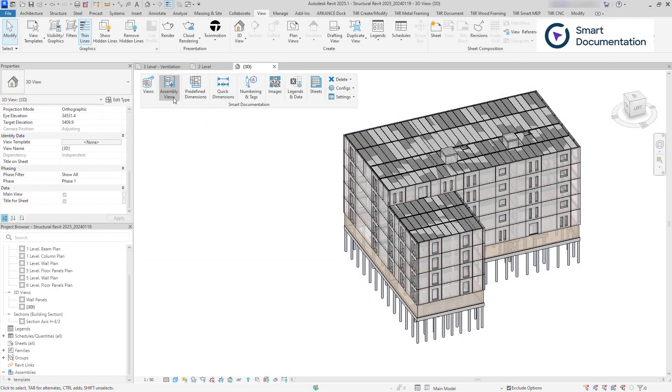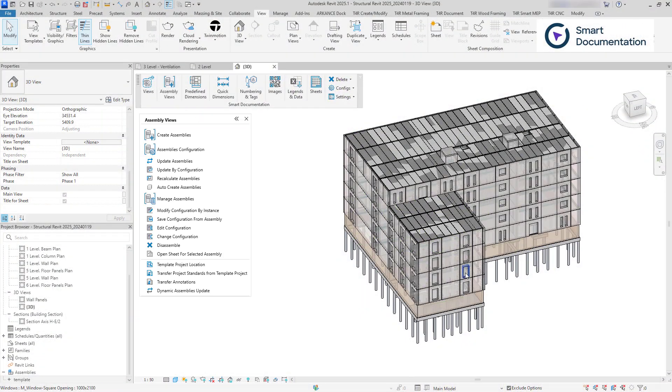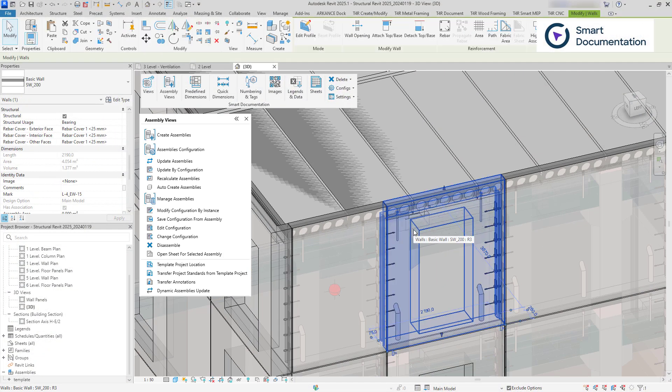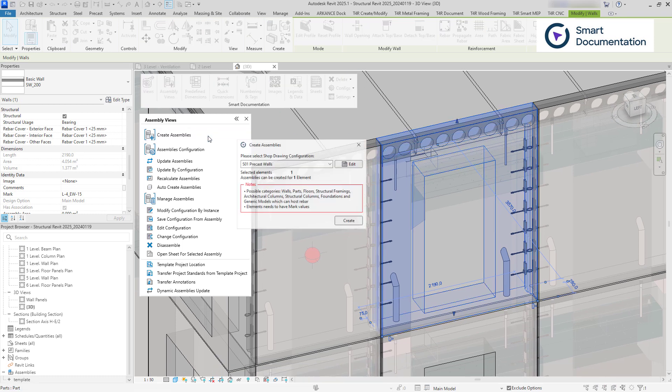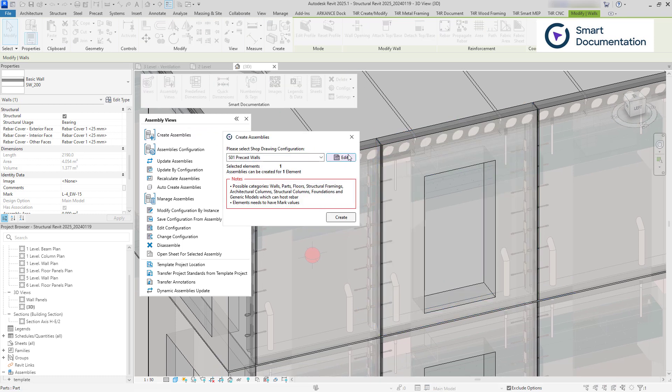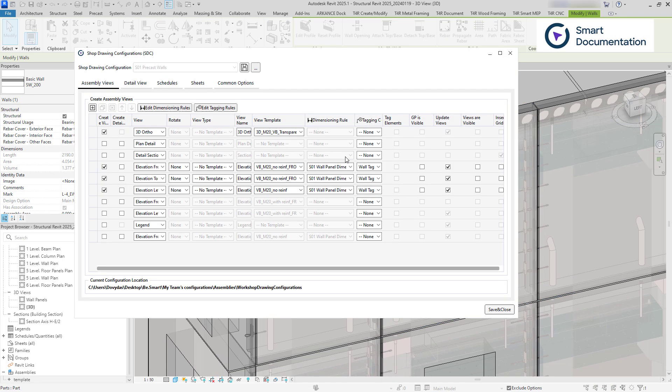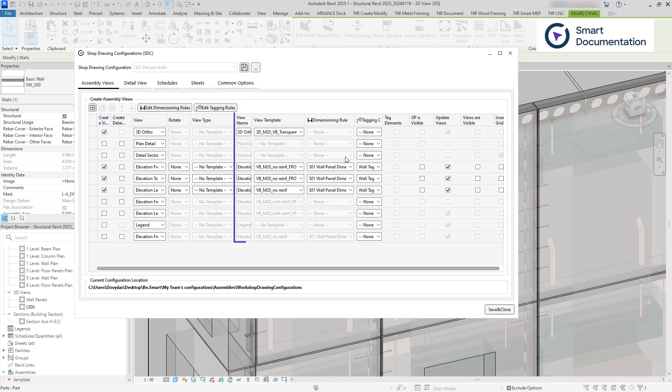Using Smart Assemblies configurations, you can create Revit Assemblies and Assembly Views. You can define the types of views to be created, their names, view templates, and more.